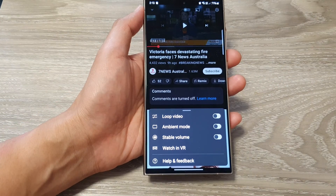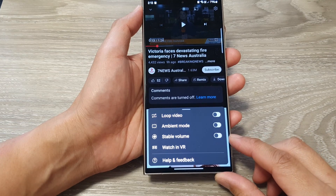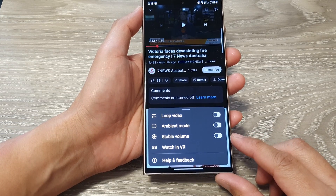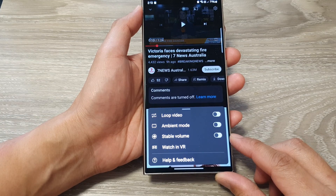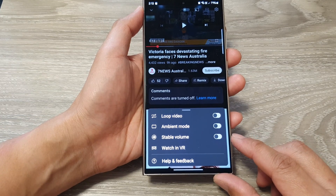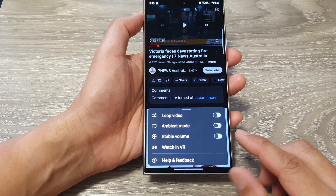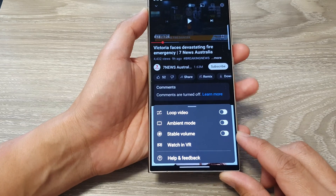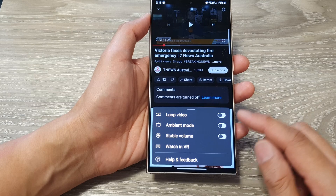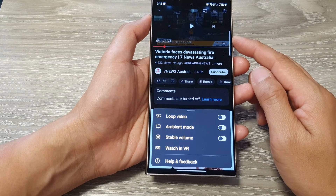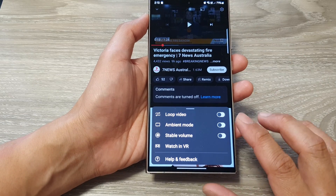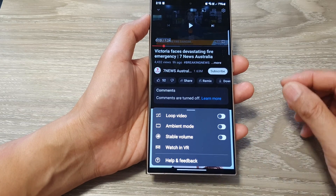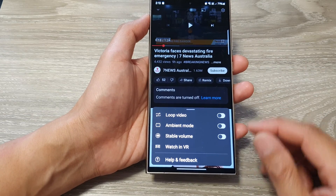The purpose of the stable volume feature is to allow the app to balance the sound range between quiet and loud. It continuously adjusts volume levels to reduce variations in sound while you are watching, keeping the sound quite stable so it doesn't go too loud or too soft.